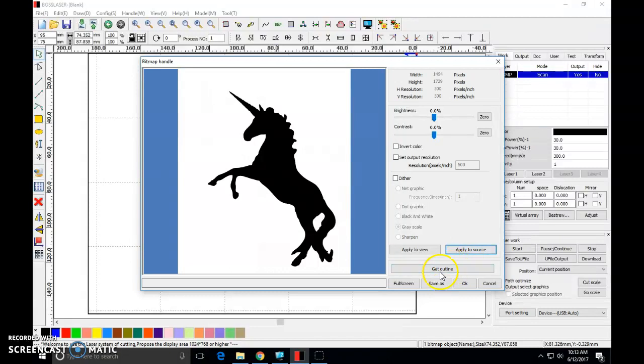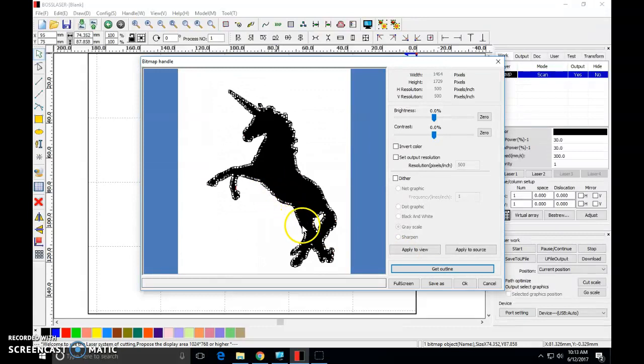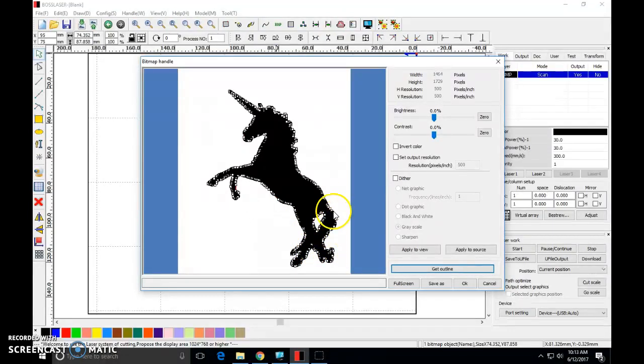Now you're going to click this button called get outline. Give it a second to think. Now you'll notice what happens. All these white boxes show up around the perimeter of your unicorn here or tree or snowflake or whatever it is that you're working with. These white boxes are called nodes.